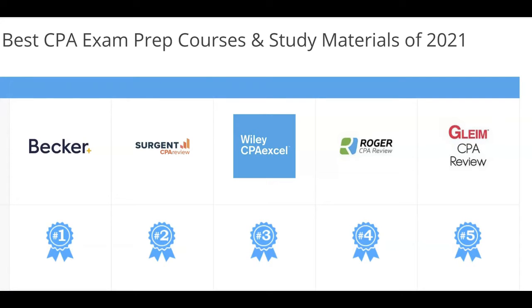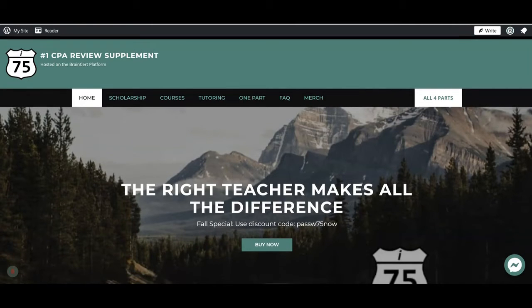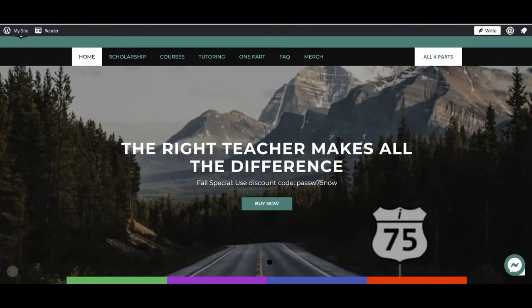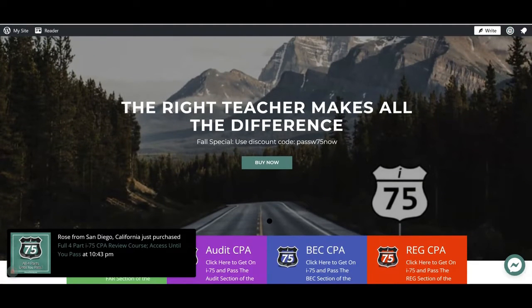Are you struggling with the CPA exam because your course failed to fit your learning style? I'm Darius Clark of I-75 CPA Review, where the right teacher makes all the difference.